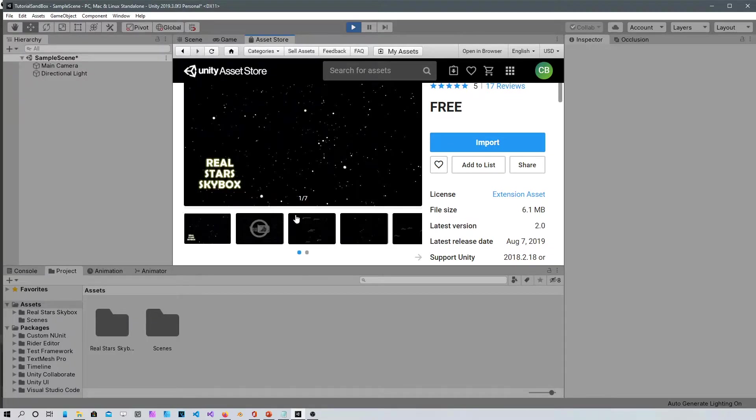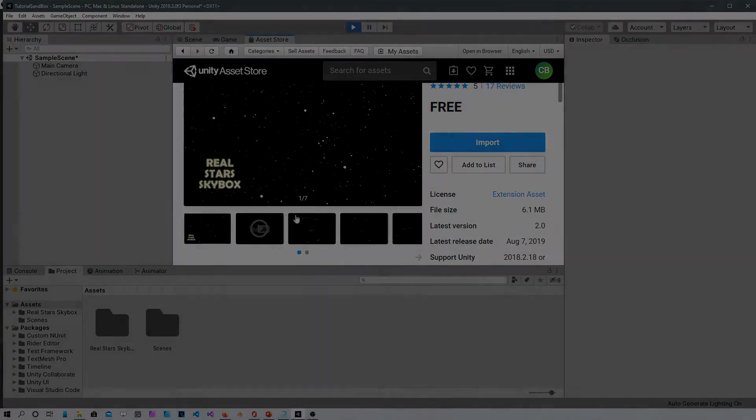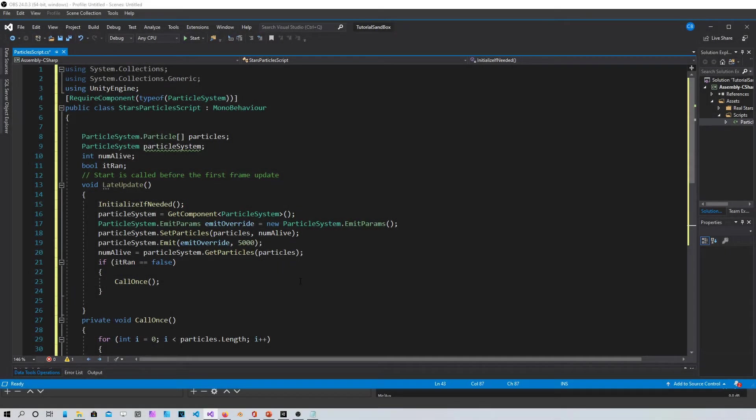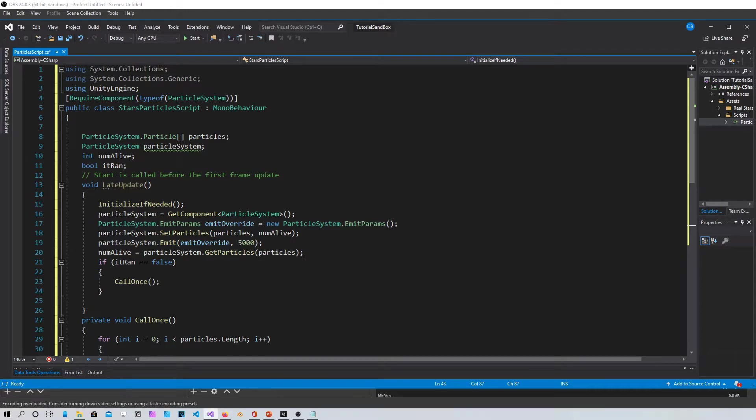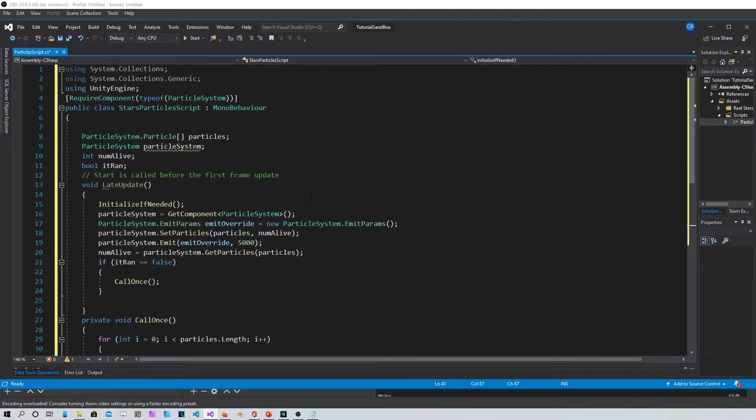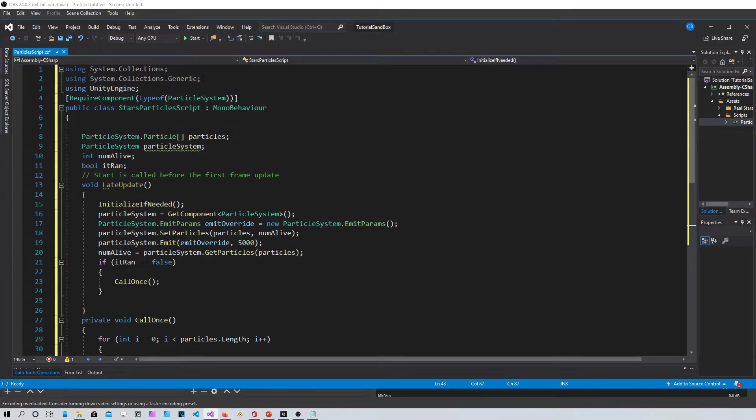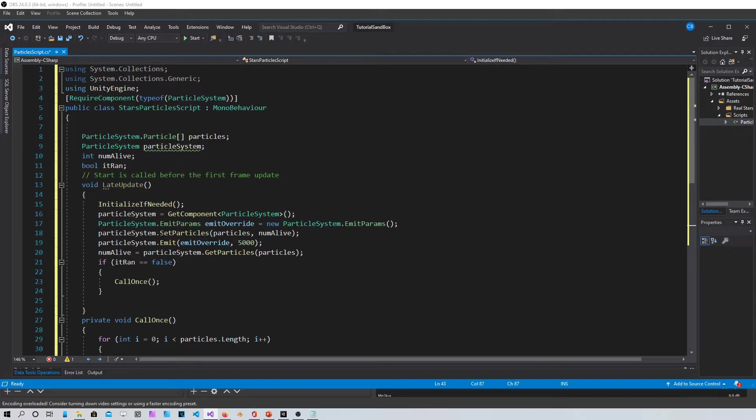Alright guys, so here we are in Visual Studio. I just pasted the code that I made a few hours ago. I'm going to just explain it a little bit. I'm not gonna get too deep into it, but if you write it yourself and you change a few things you should be able to figure it out. You're gonna need the collections and collections generic because you have an array in here.